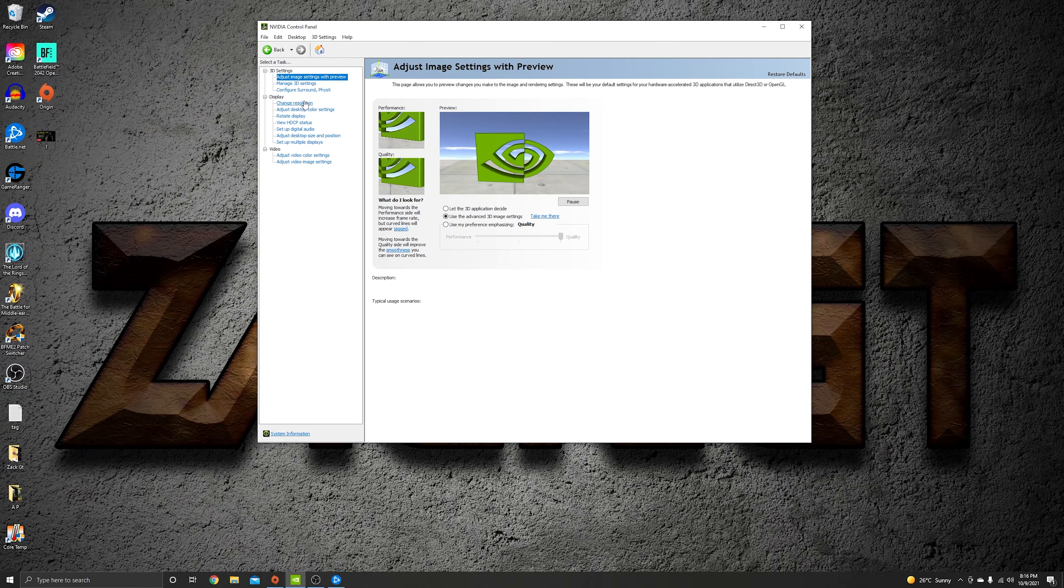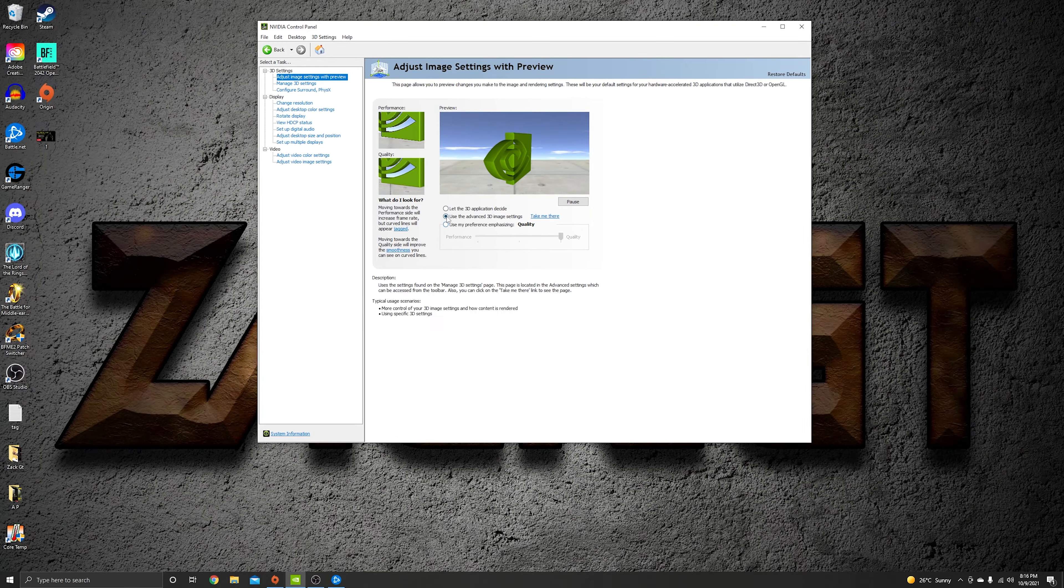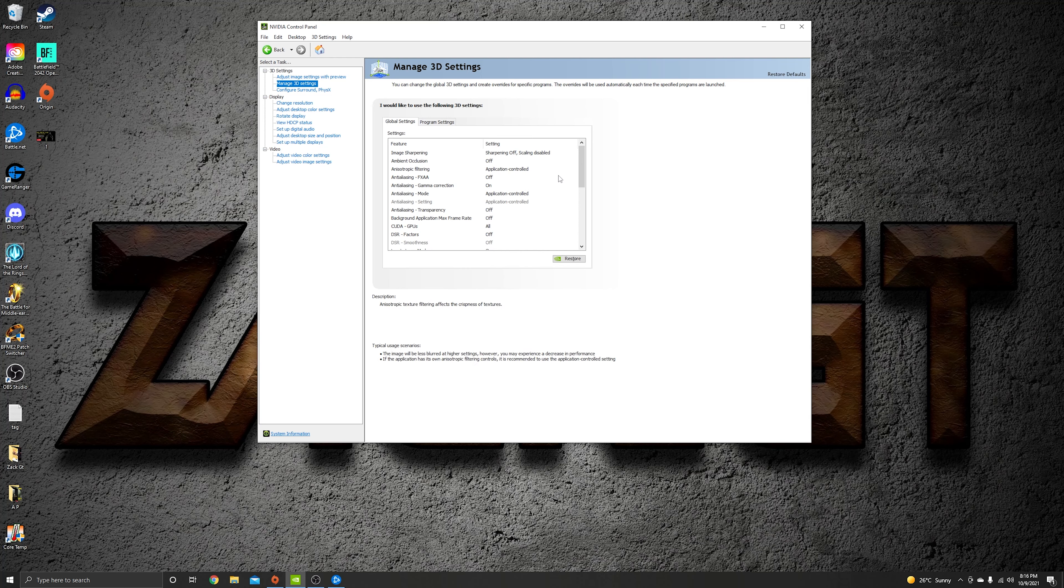Okay, so we're going to start with the image setting. Use the middle one and then go to manage 3D settings. Here we can go through every single one and make sure you copy my settings.